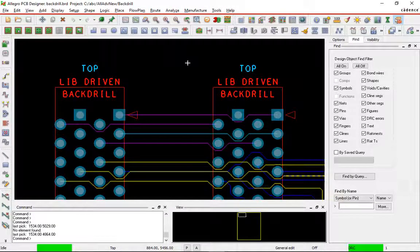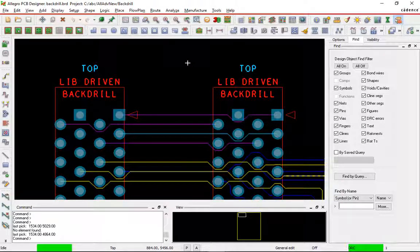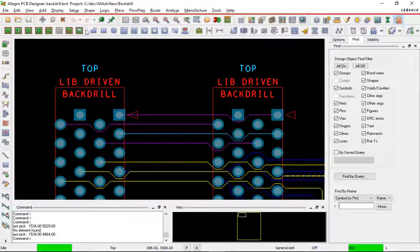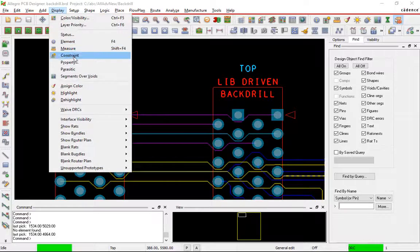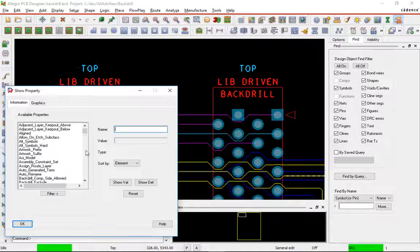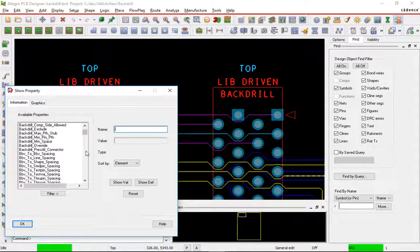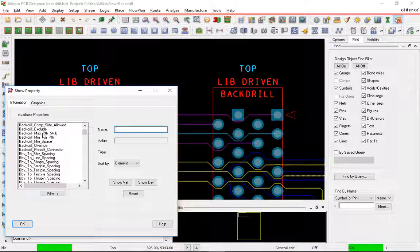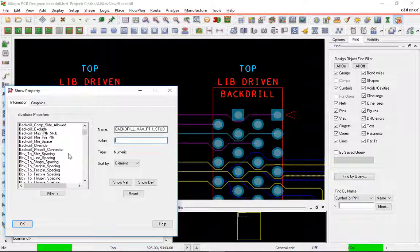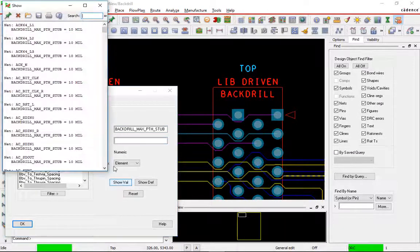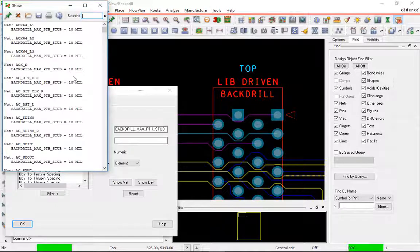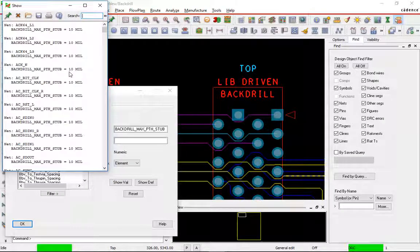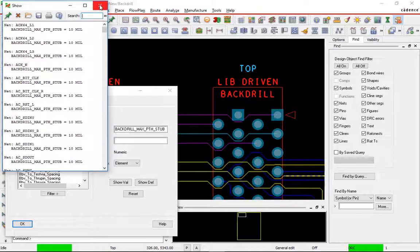This is the design that we're going to run backdrilling on. First, let's make sure we have the properties defined to identify our backdrill candidates. I will use the display properties command. We'll look for everything with backdrill. I actually want backdrill max plated through stub. If I show the value on that, you can see there's a lot of nets that have maximum stub of 10 mils. Those are going to be our candidates for backdrilling.